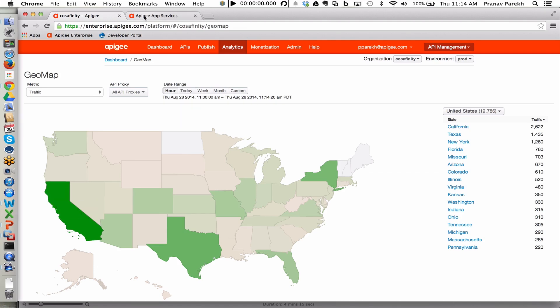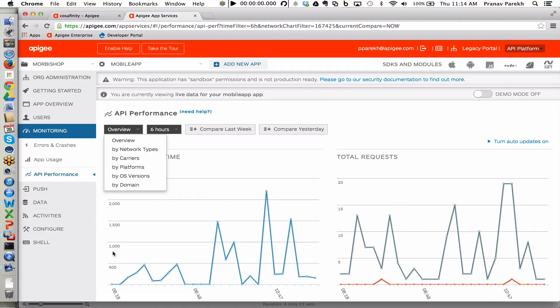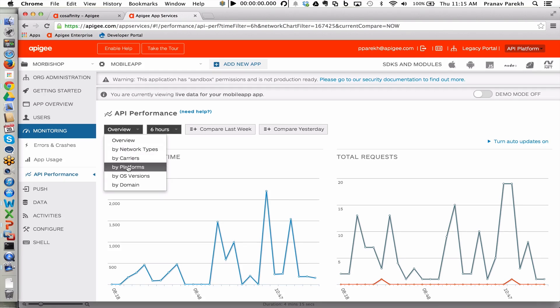In addition to these, we also have mobile-related analytics that are available within Apigee Edge. For example, here we are seeing the API performance information as being viewed by the mobile application itself, and then with additional drill downs for different types of networks that might be being used by the applications, different carriers, or different platforms.